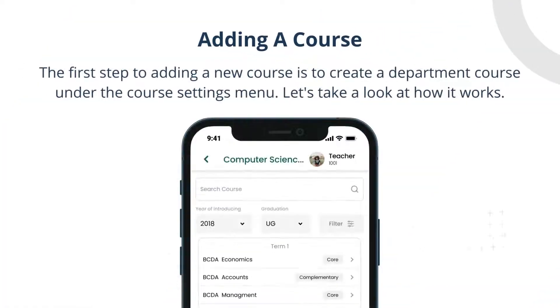The first step to adding a new course is to create a department course under the course settings menu. Let's take a look at how it works.